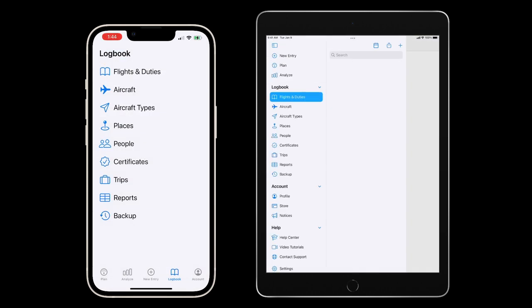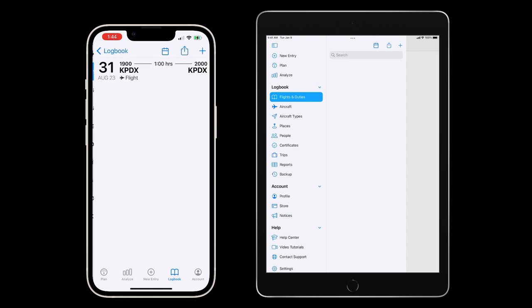As the instructor, I'll work with a student to ensure they log all the details of the flight correctly. You can see here that I've worked with a student to log a flight around Portland in their logbook.